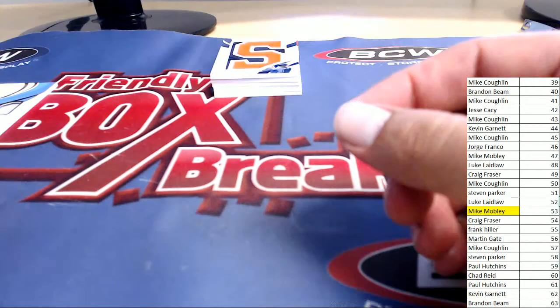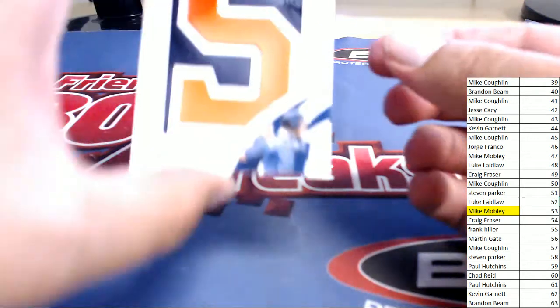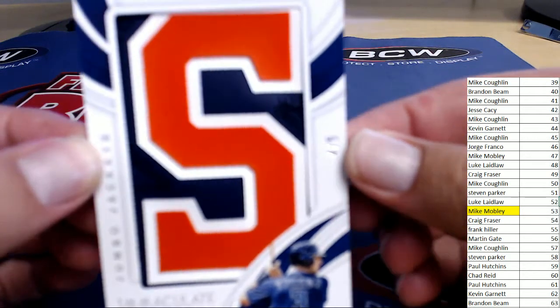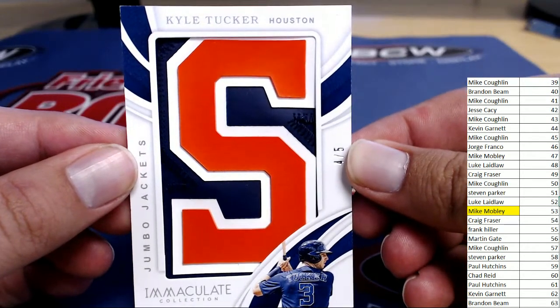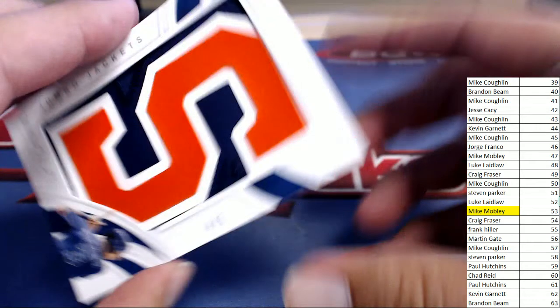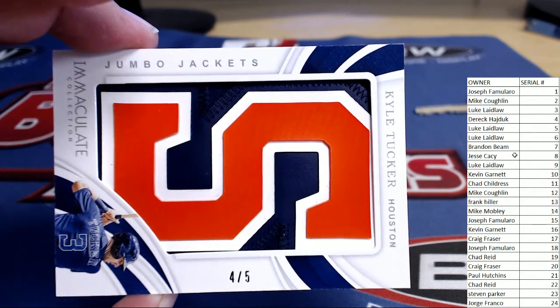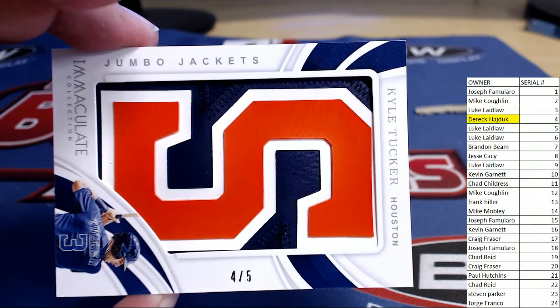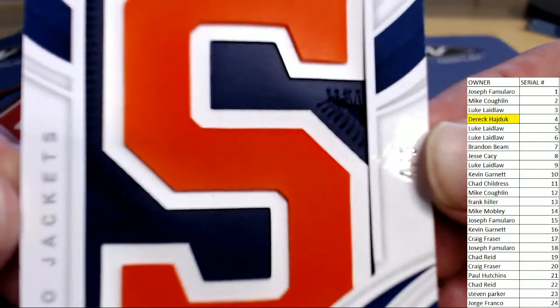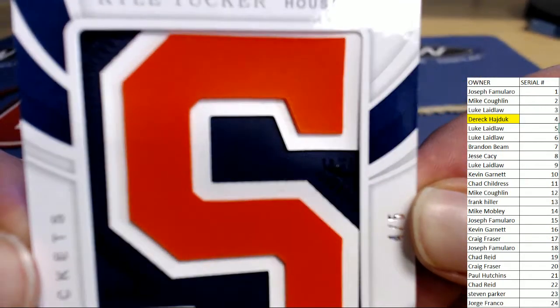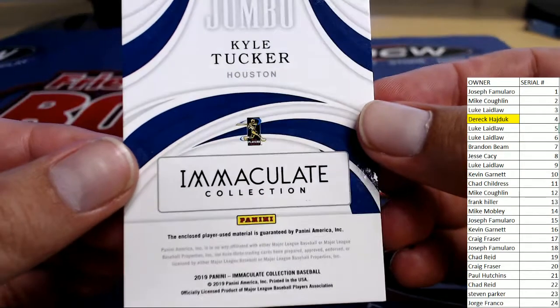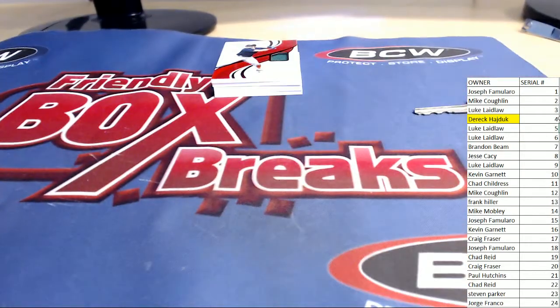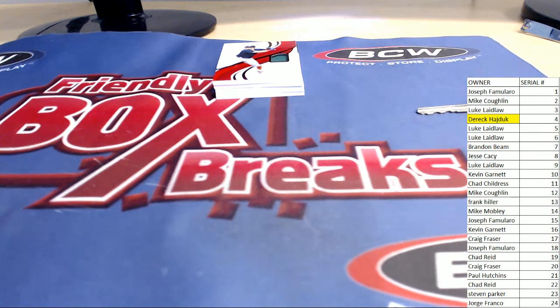Next up. Ooh, we got a jumbo jacket. And it's a good one. The giant S. Kyle Tucker of the Houston Astros. Numbered four of five. Derek H. Derek H. picking this one up. Very nice bid jumbo there. The entire letter. Very cool for Derek H.